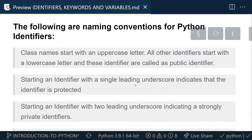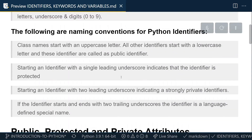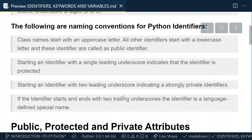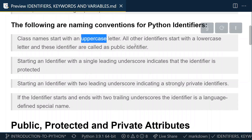Now let's move on to naming conventions. These naming conventions are more relevant in the OOP concept, so for now they may not fully make sense — we'll discuss them in detail when dealing with OOP. The key rule is: if you're writing a class name in Python, you should start with an uppercase letter. For example, a class named 'Employee' should have 'E' capitalized.